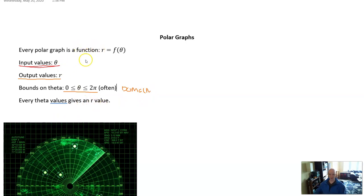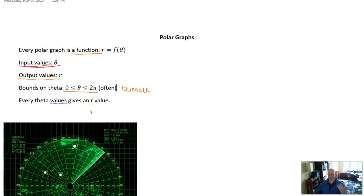When you're looking at a polar graph, they really are functions, which means every theta value gives you a single r value. And that's how we're going to graph and actually plot out these polar functions.